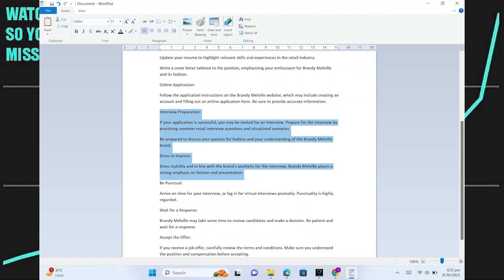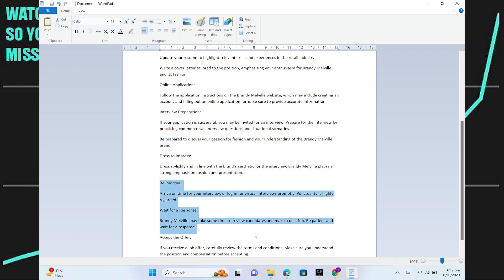Dress stylishly and in line with the brand's aesthetic for the interview. Brandy Melville places a strong emphasis on fashion and presentation. Arrive on time for your interview or log in for virtual interviews promptly. Punctuality is highly regarded.